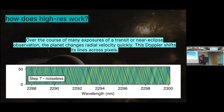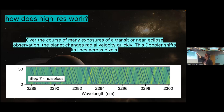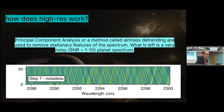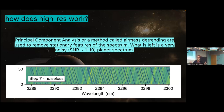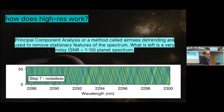What's happening is that we have 50 exposures stacked horizontally. Over the course of these exposures, the planet's lines are going to change in wavelength space due to Doppler shifting. When we do high-resolution exoplanet spectroscopy, we use PCA or airmass detrending — we take the average of all these spectra and divide it out. The things which do not move — the star and Earth's atmosphere — get divided out, leaving us with noise and an exoplanet spectrum. The signal-to-noise of that planet spectrum is typically on the order of one to ten.